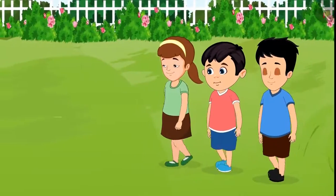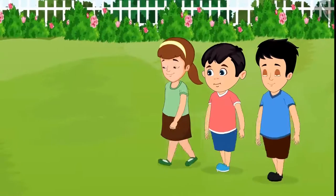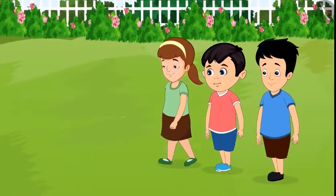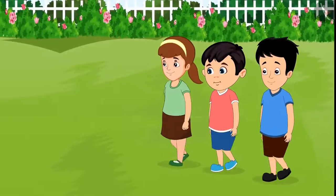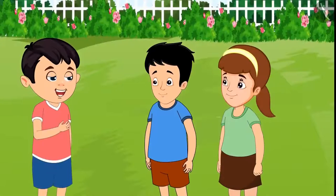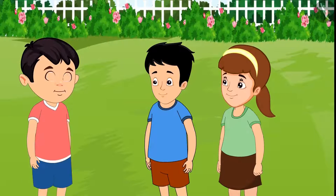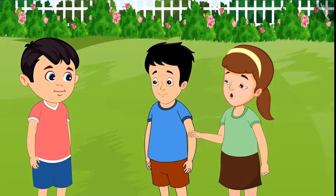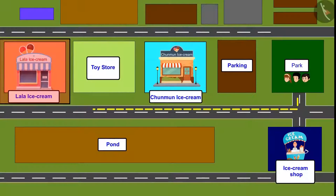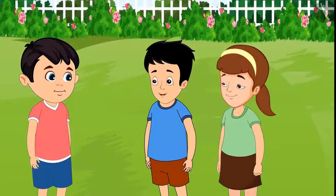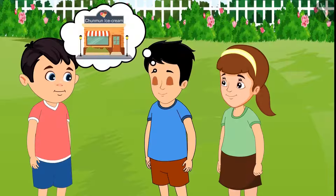One day, Chotu, Aarti and Sonu were returning from the park after playing. While returning, they wanted to have some ice cream. 'I am very tired friends. Let us go and have some ice creams today.' 'Come on, let's go to Lala Bhaiya's shop to eat ice cream.' 'No, that shop is far away. Come on, let's go to Chilmun Aan's shop. It's nearby.'